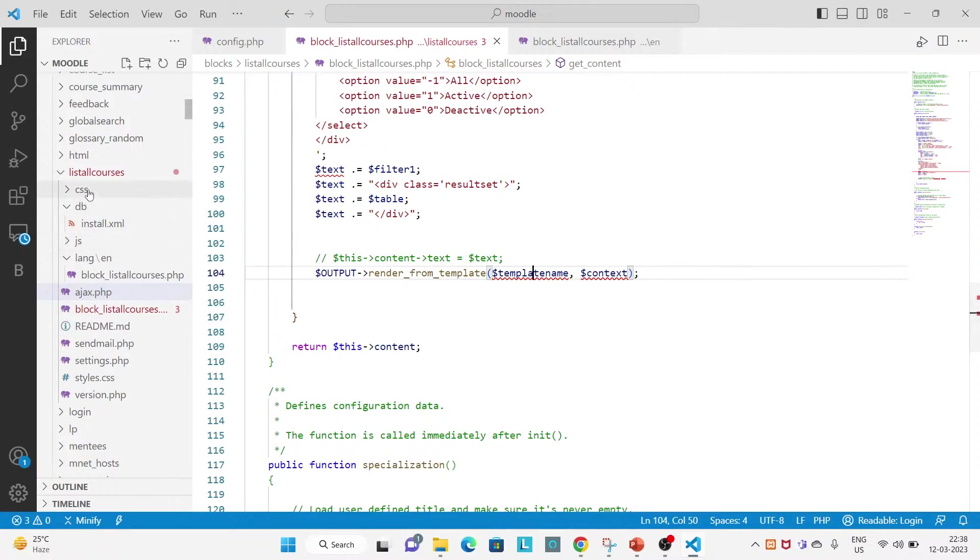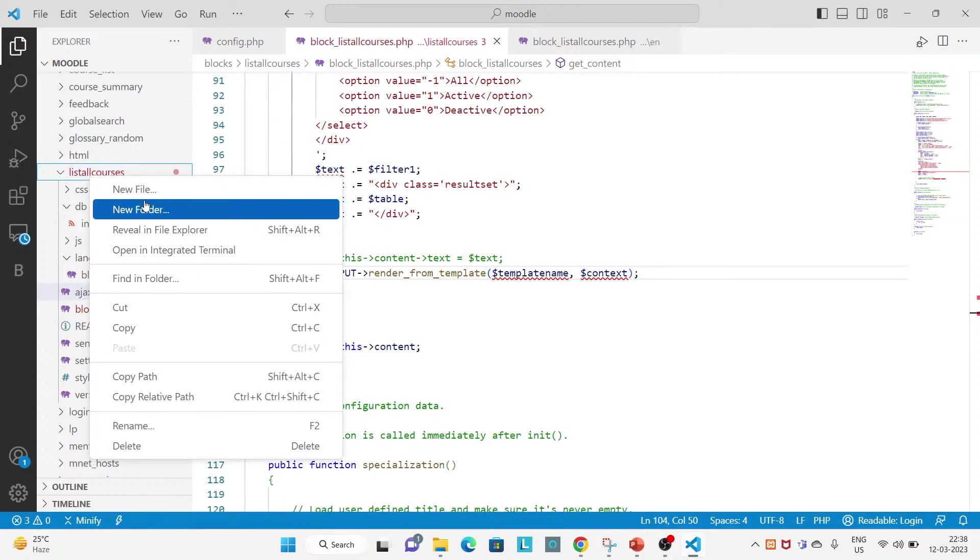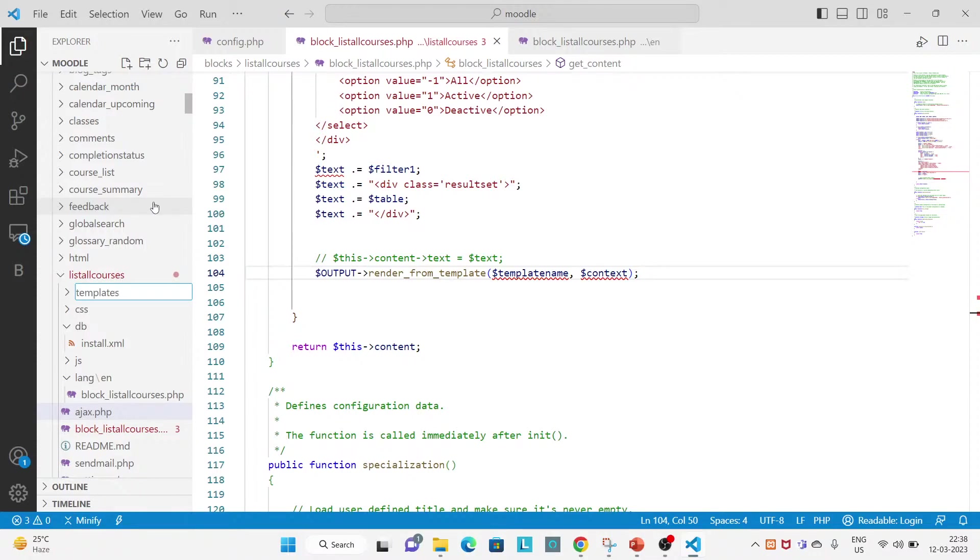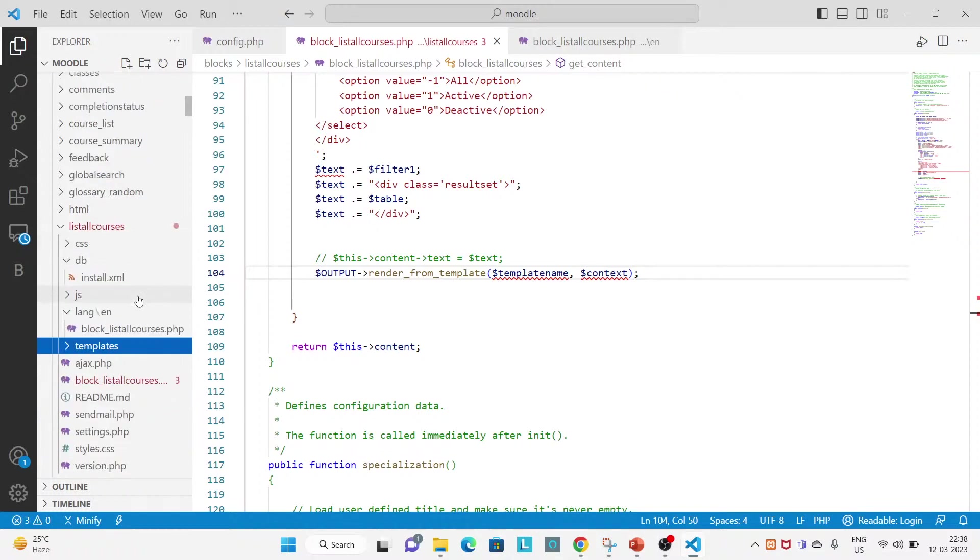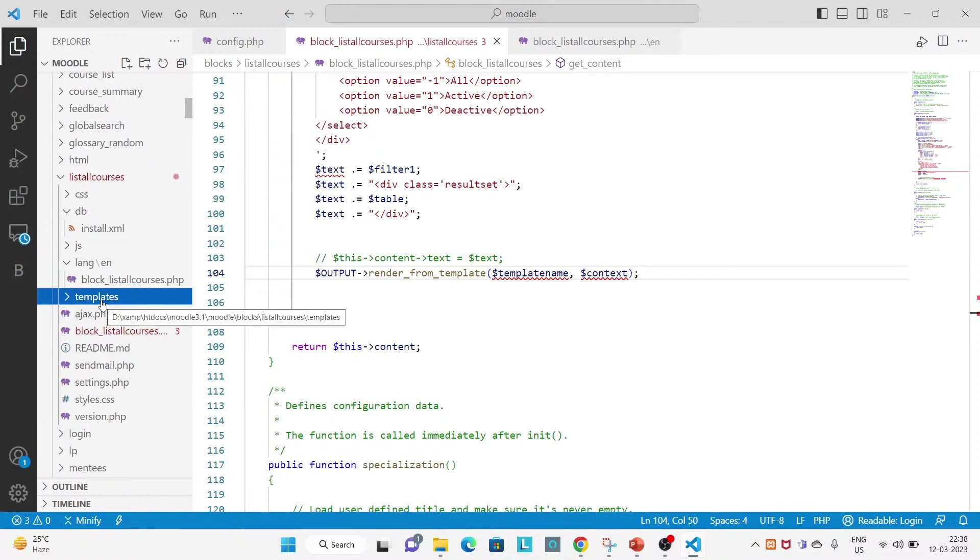And this will be coming from your block. So inside block let's create a directory name, let's call template templates. And the name must be same, the templates, you can see the S in the end.